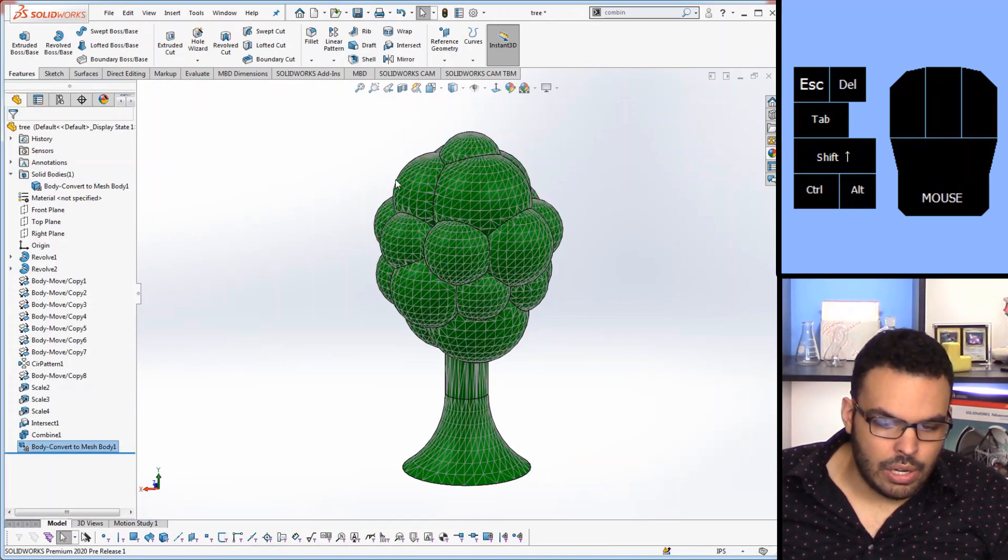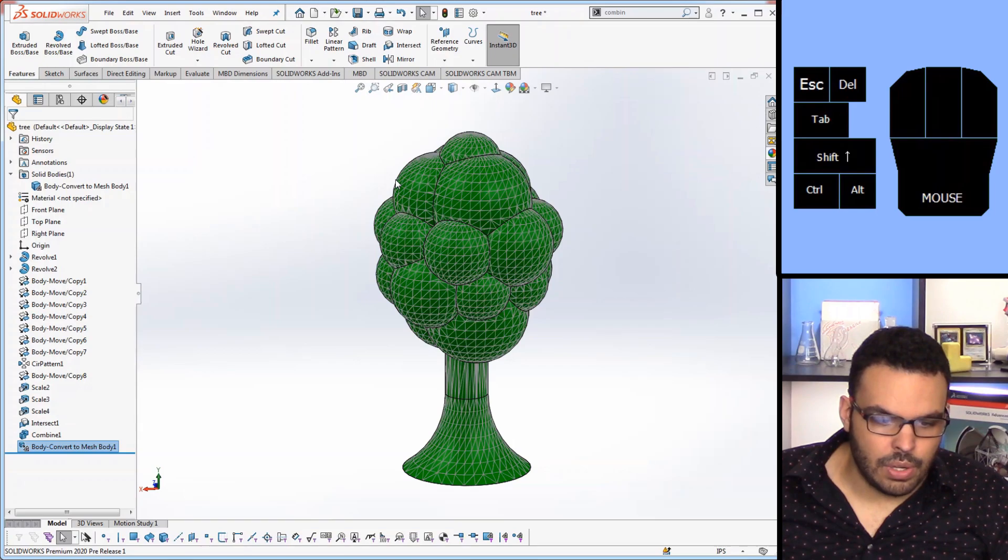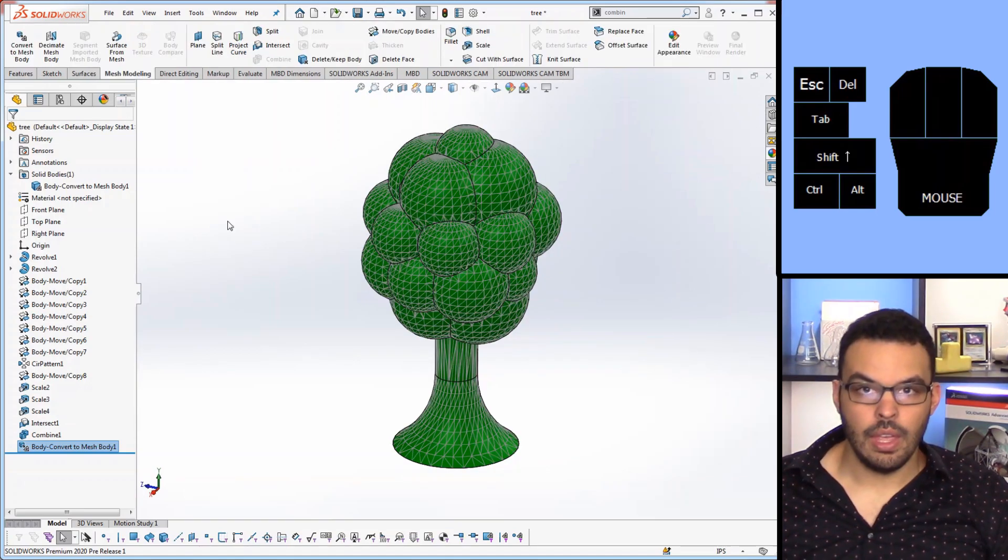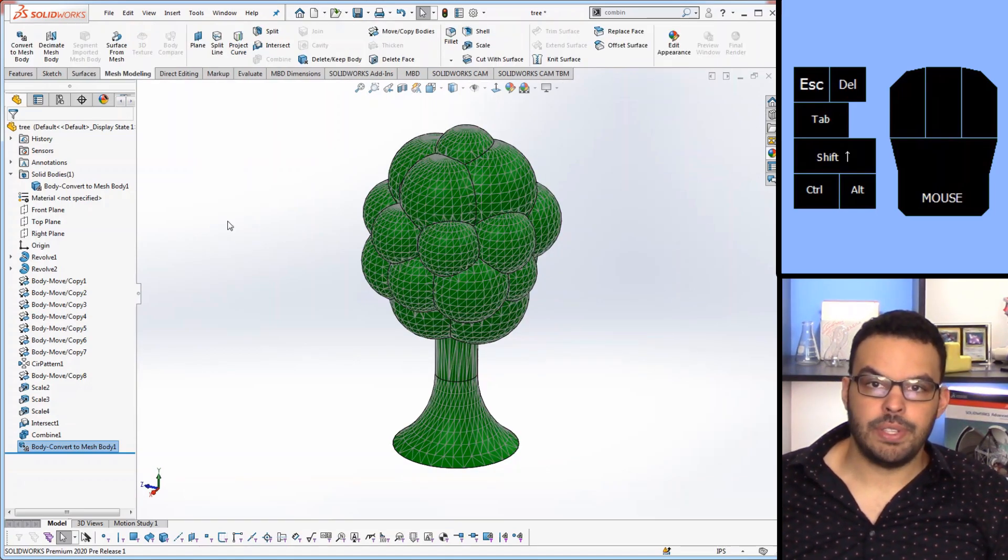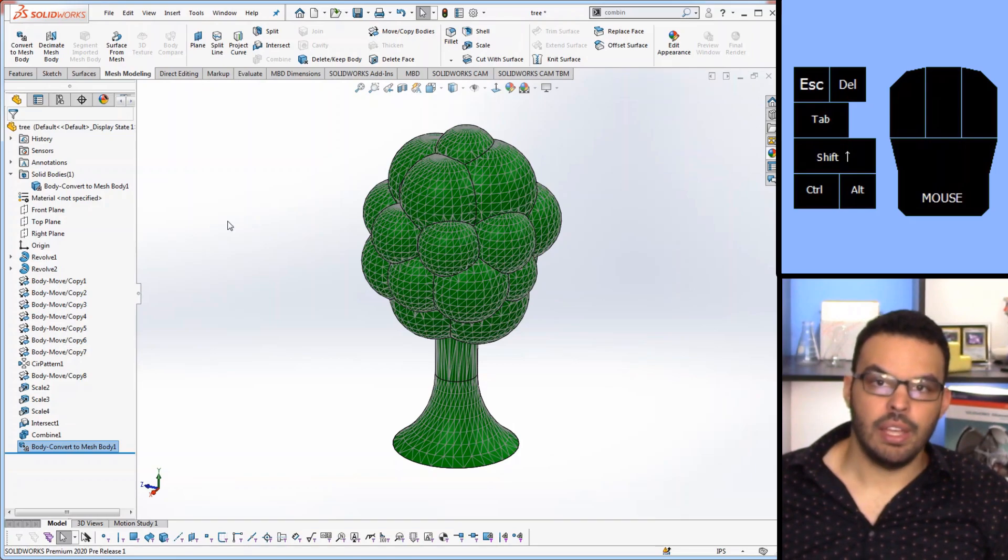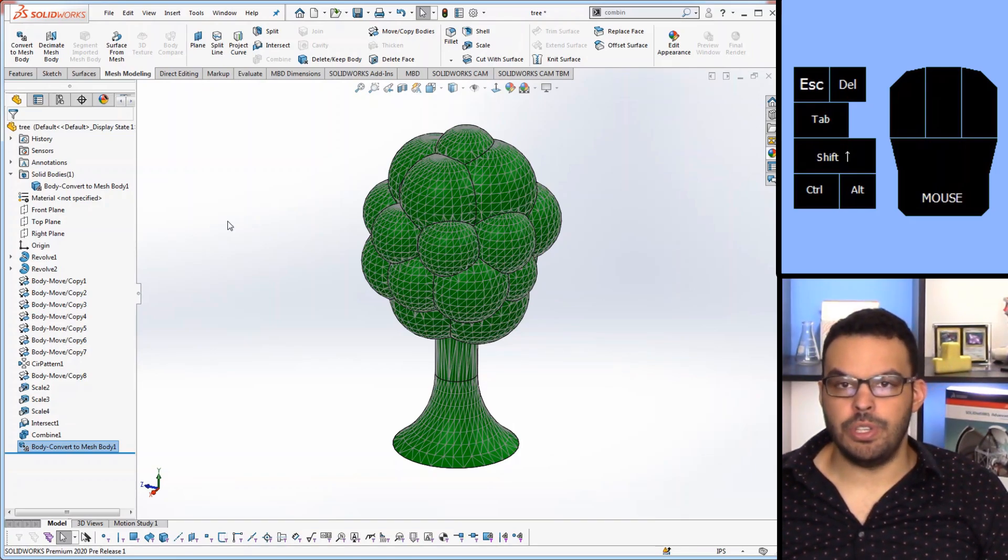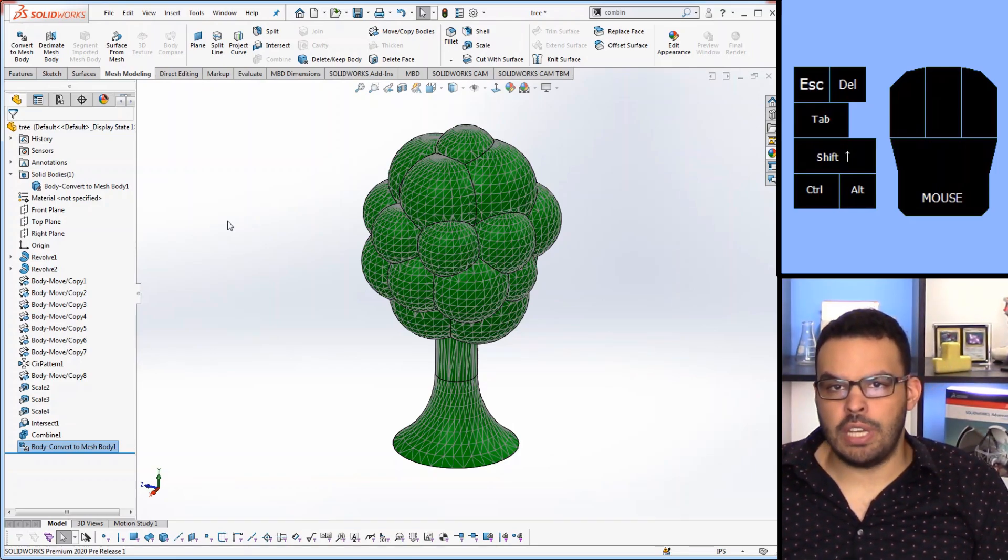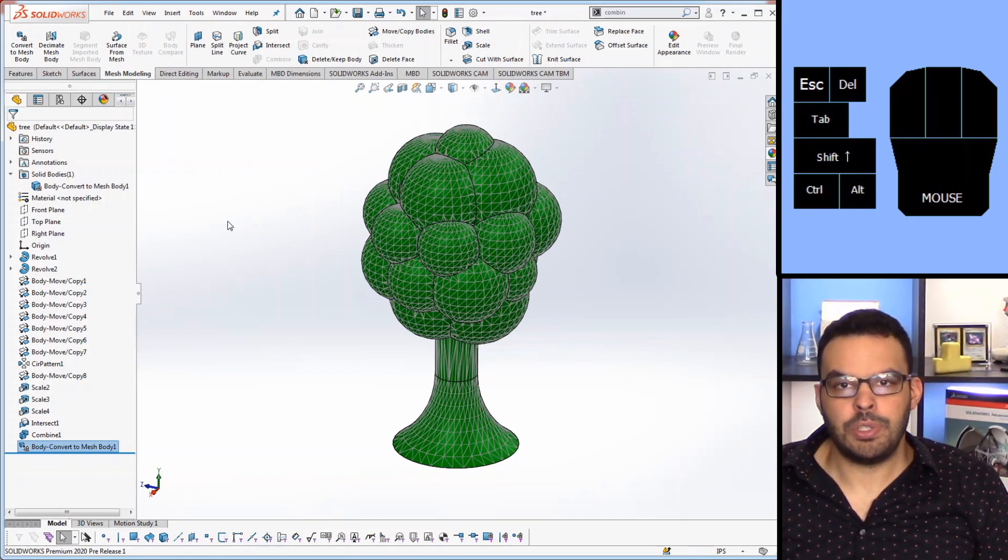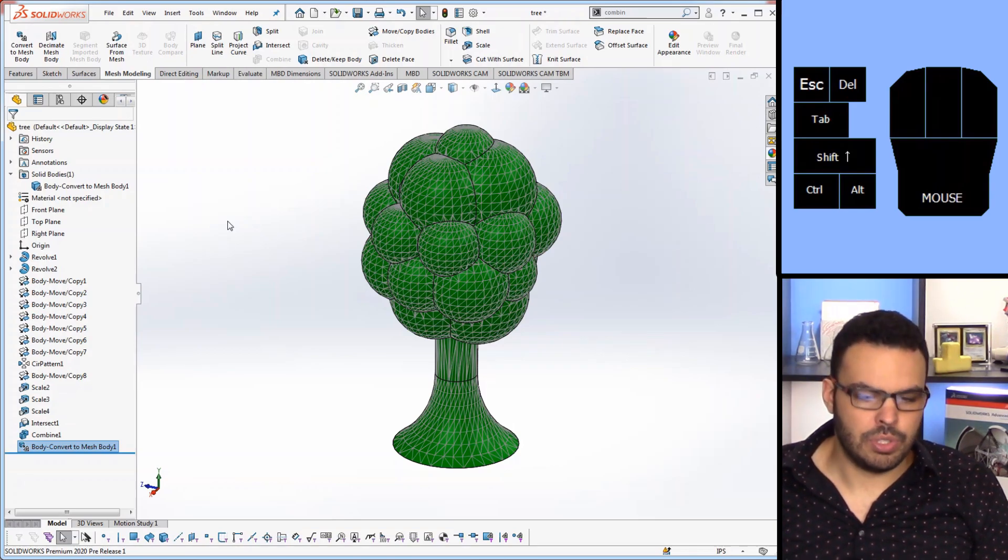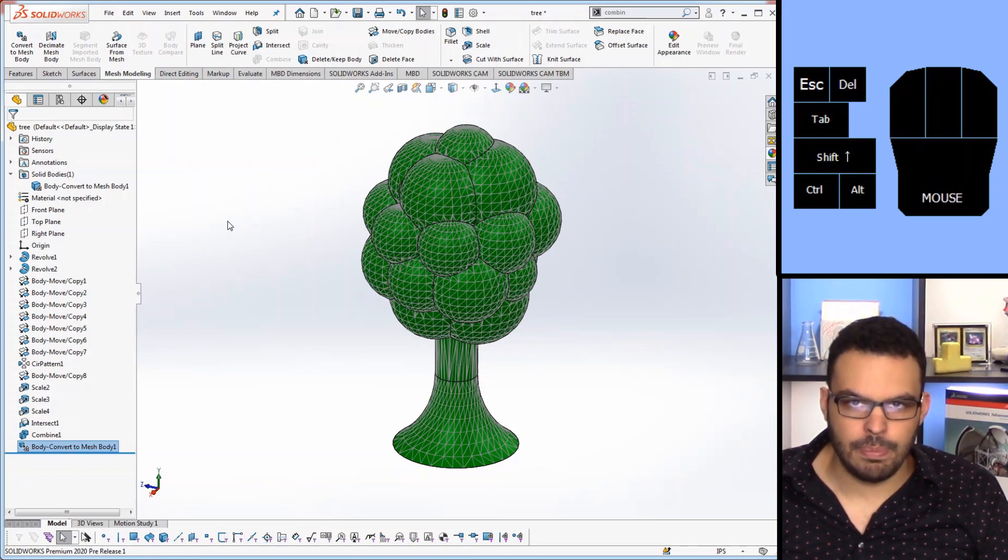Okay now our thing has been converted into a mesh. Now that we have this as a mesh body there's still another step that we have to do and it's because as of right now Decimate only works with graphics bodies which is a little bit different than a mesh body.